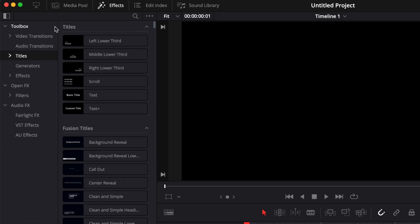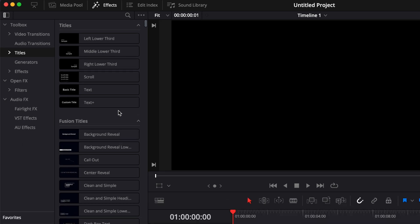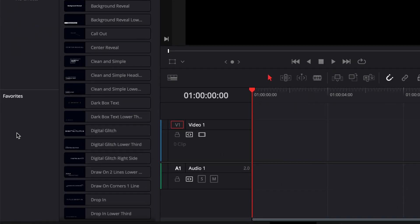A very useful thing you can do when you know you're going to reuse a certain title or effect over and over is to save it here into your favorites.